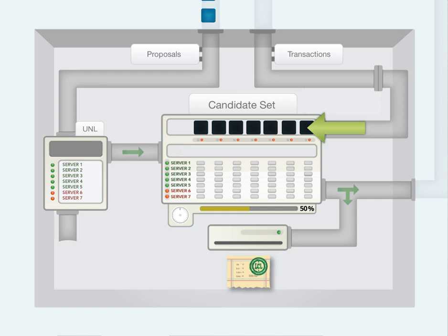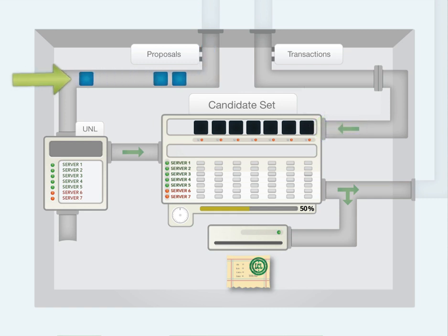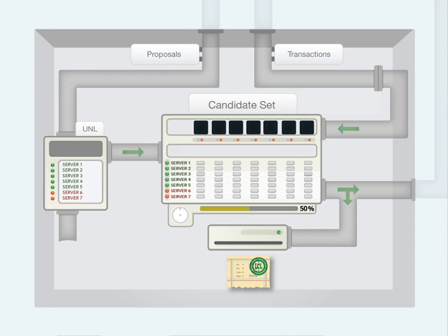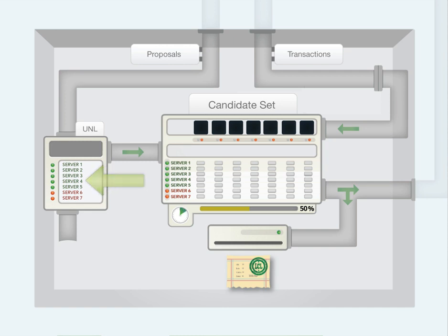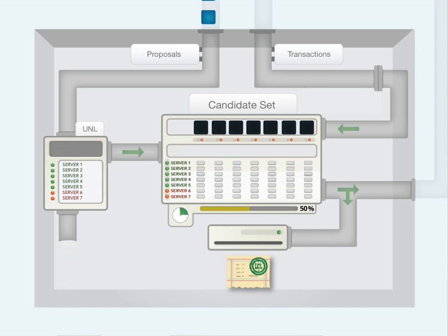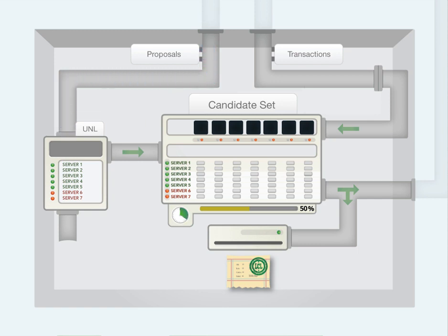At the same time, the server receives proposals from other servers on the network. A proposal is a set of transactions to consider applying to the ledger. The server routes incoming proposals based on something called the Unique Node List, or UNL. Each server has a UNL, a list of external servers. Proposals from servers not on the UNL are ignored. The server only pays attention to incoming proposals from the servers that are on its UNL.